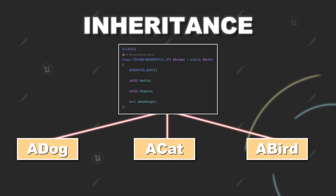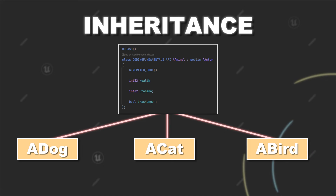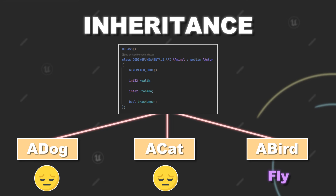You would also be able to change or extend methods or functionality of your parent class by overwriting them in your child classes, but this we will check out in an upcoming video. You obviously could use functionality of your superclass but also extend your child class with completely new functionality. For example, you could implement a fly method for the bird, whereas dogs and cats simply cannot do it.